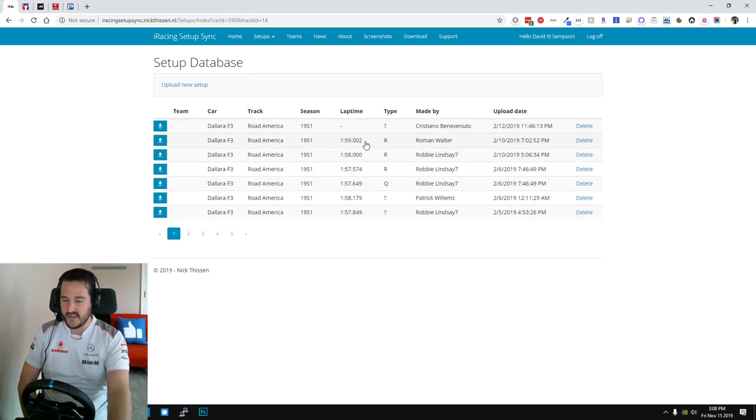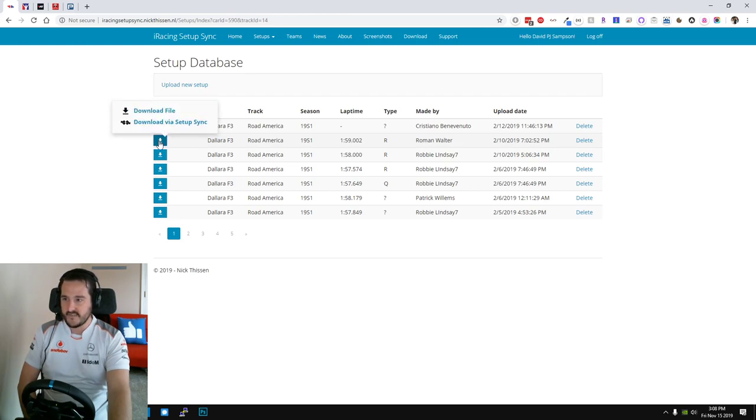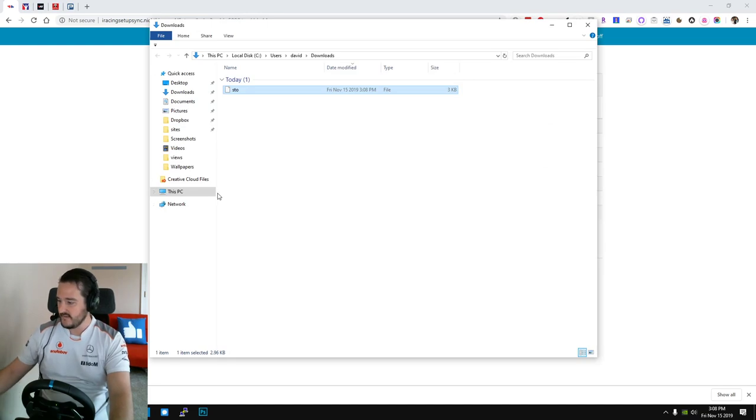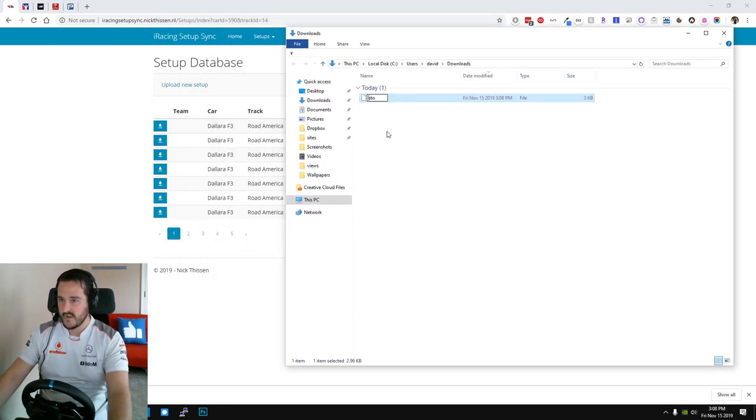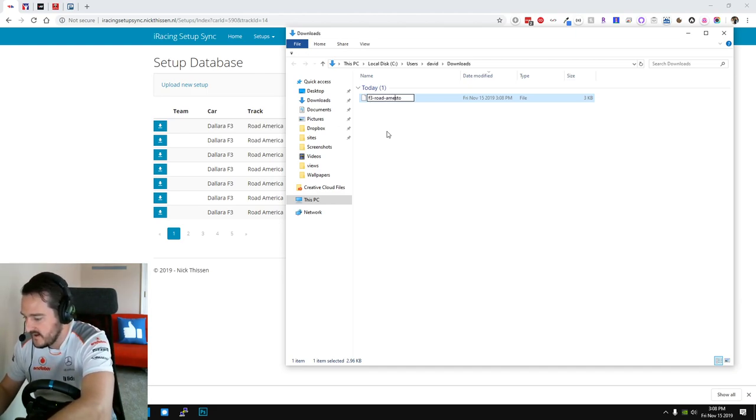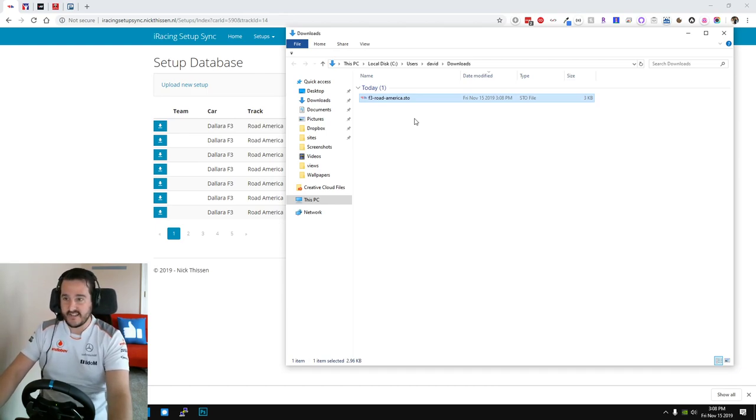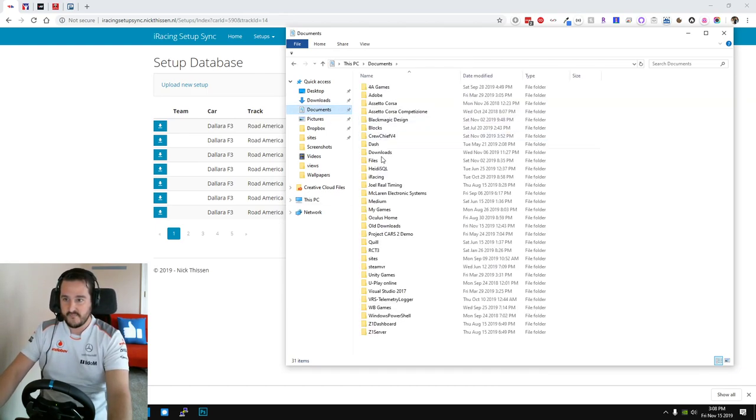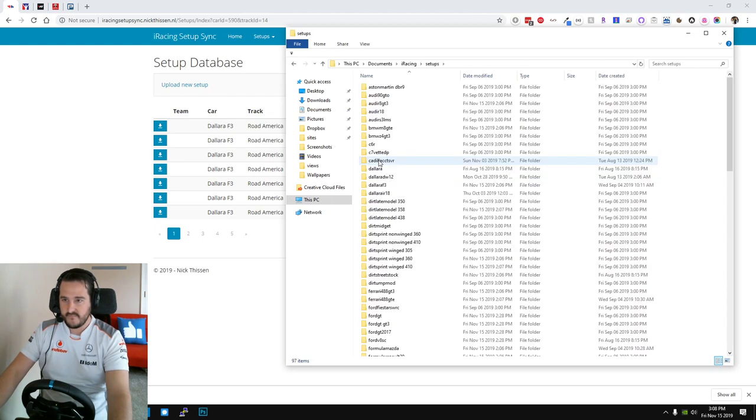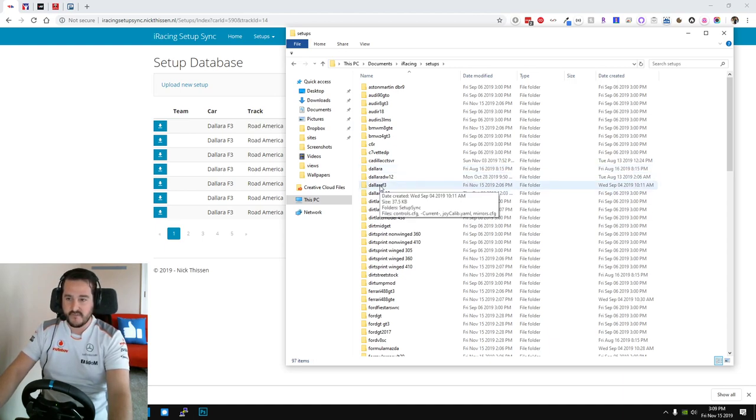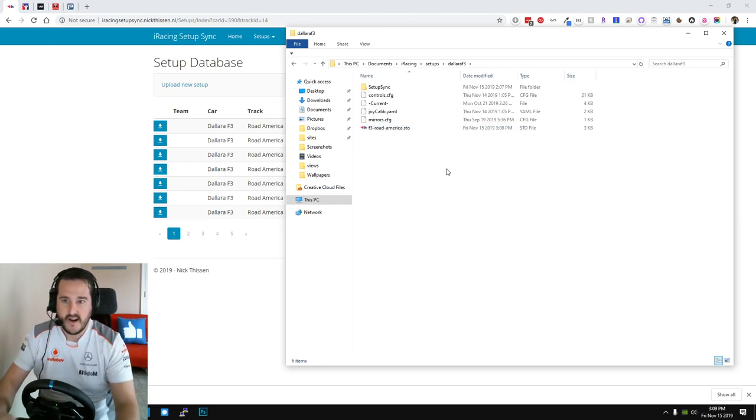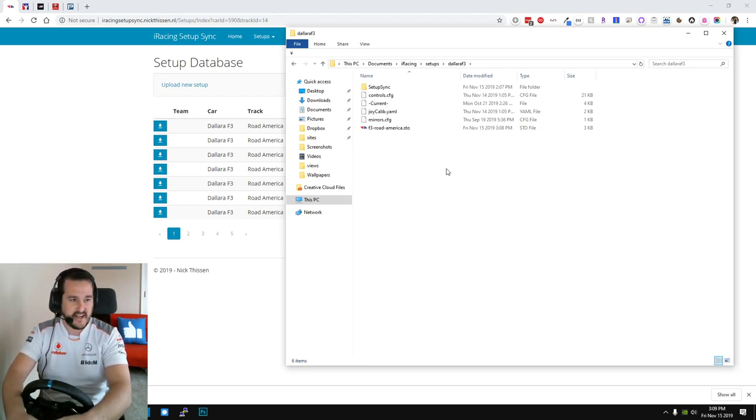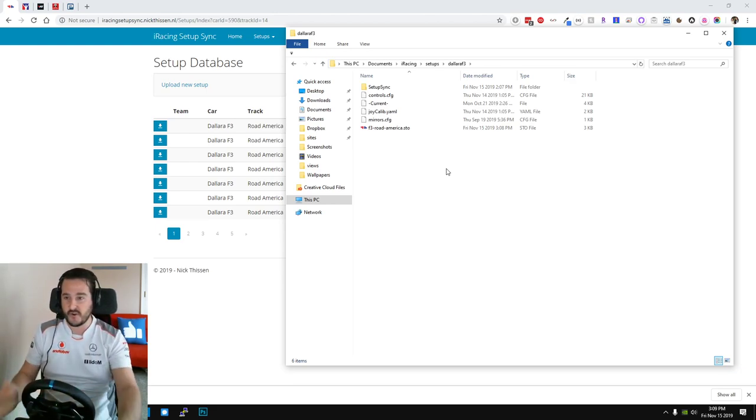Now let me walk you through how you would go from seeing it on the web to getting into your car. So let's say we wanted to try this setup by Roman Walter. First things first, you want to download it. Once it's downloaded, let's head on over to a download folder. Let's just give it a name, F3 Road America dot sto. Okay, what I want to do, let's cut that file. Now we're going to move that so iRacing can access it. So you go to your documents, iRacing, setups, then you need to find the car for which the setup is going to be applied to.